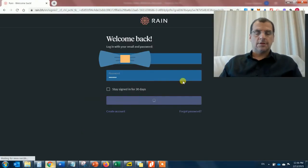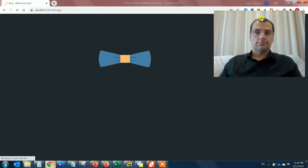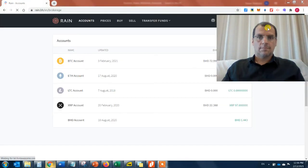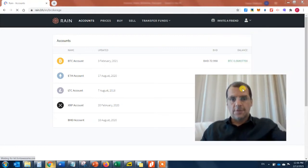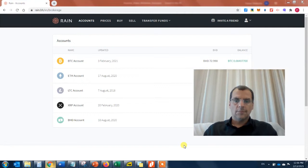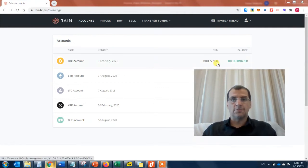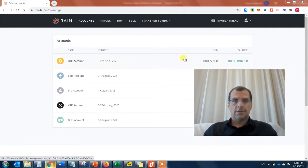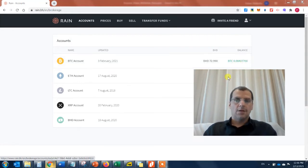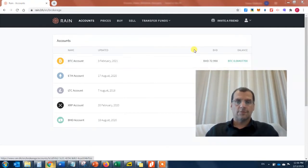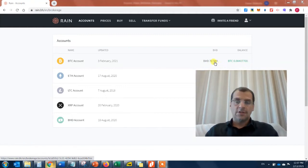I'm going to log into my Rain account now. I've got about 72 BHD worth of Bitcoin in my Bitcoin account, which is around 0.0040770 BTC. What I'm going to do is withdraw 50 BHD worth of BTC — that's about $120.